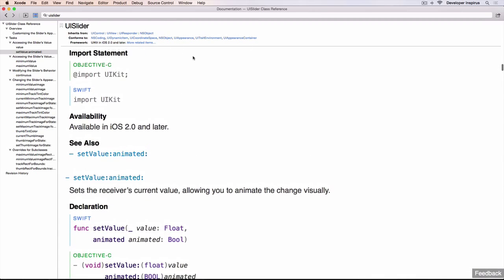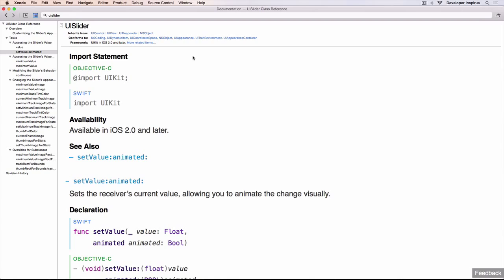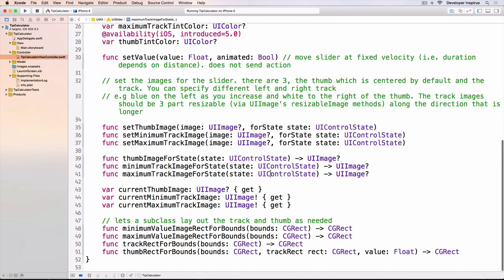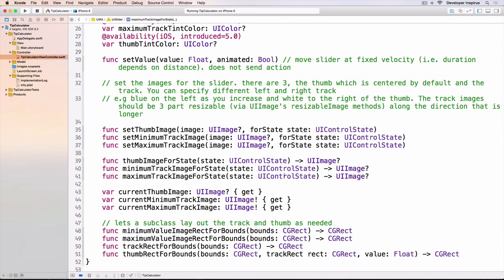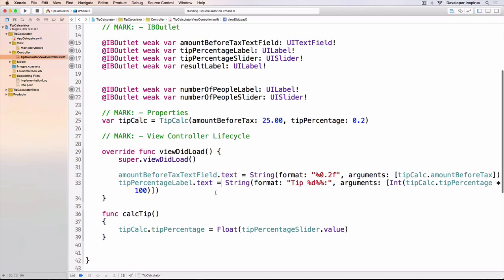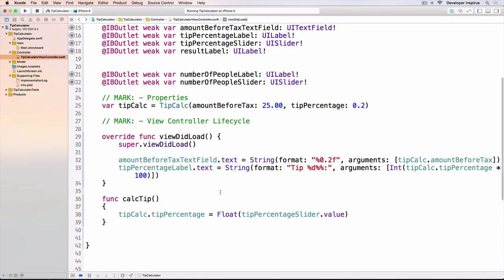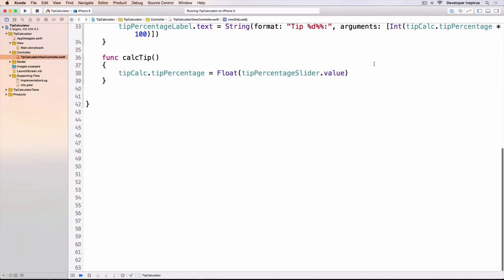I use the documentation all the time alongside Google. First check Google to search what you want to implement — chances are someone has already solved your problem. If you don't find anything, check the official documentation. Now let's continue with the tip calculator.